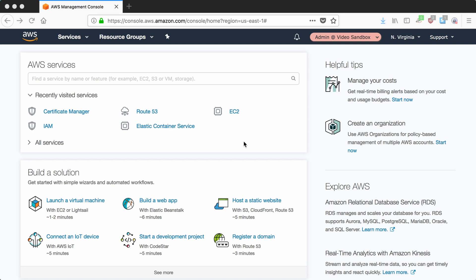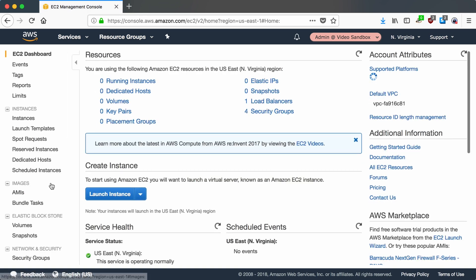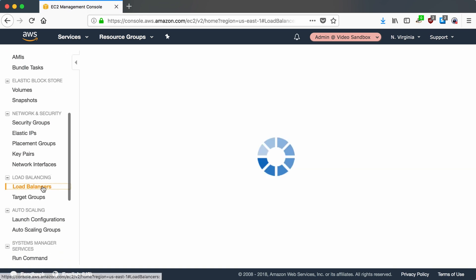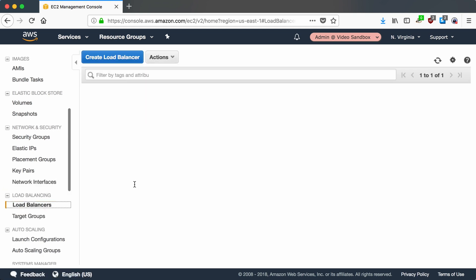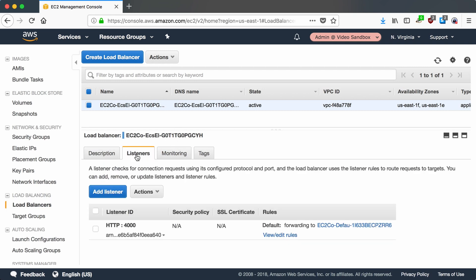So first let's find our ALB and make sure that it's configured like I want it to be. Let's go to the EC2 console, scroll down to load balancers, and here's my load balancer that's running. If I switch to the listener tab I can see that it's currently listening on an unsecure port HTTP not HTTPS. What I want to do is disable the HTTP and enable HTTPS.